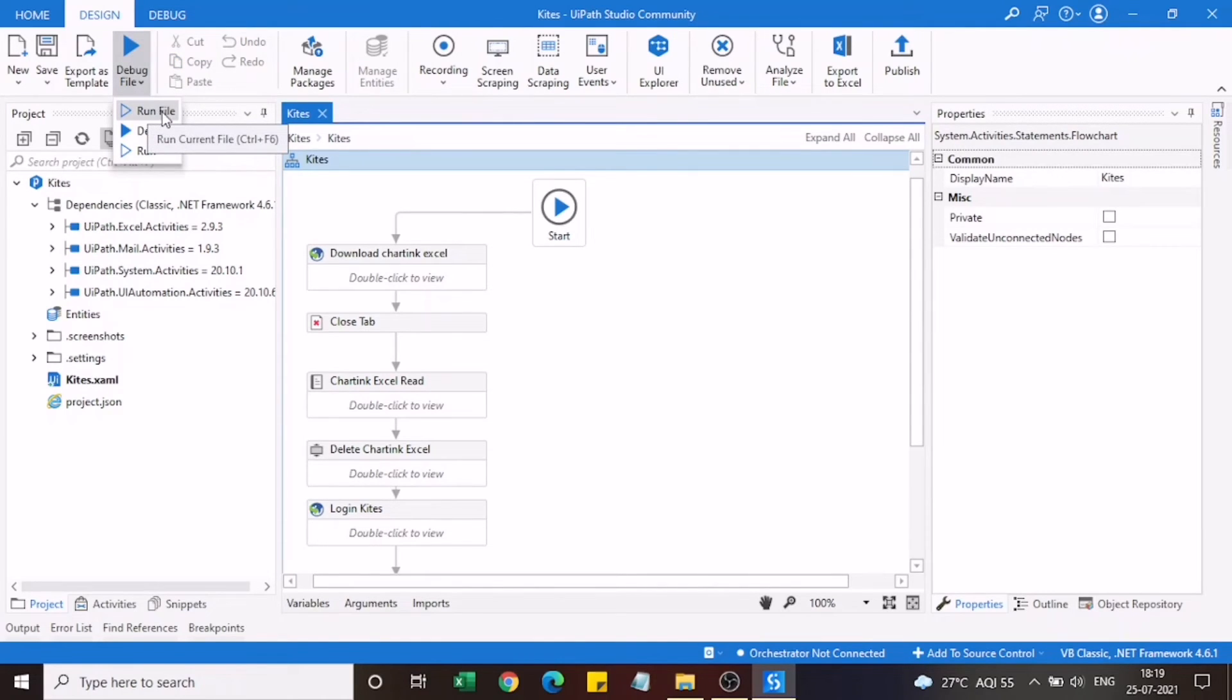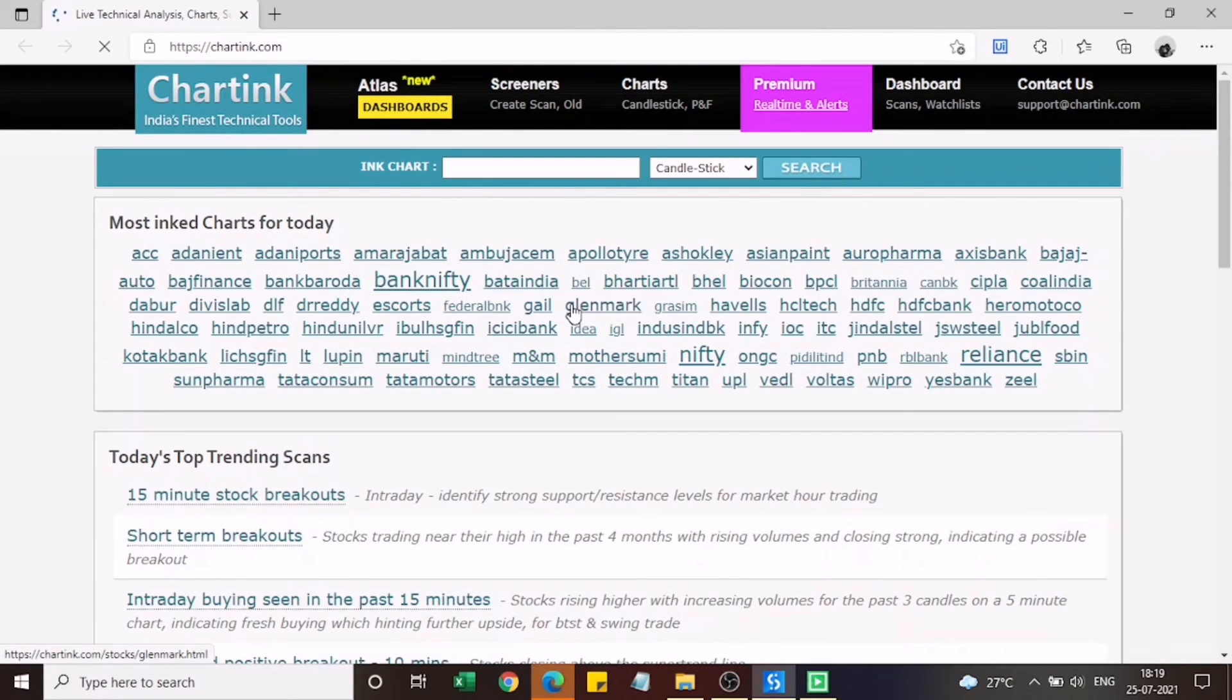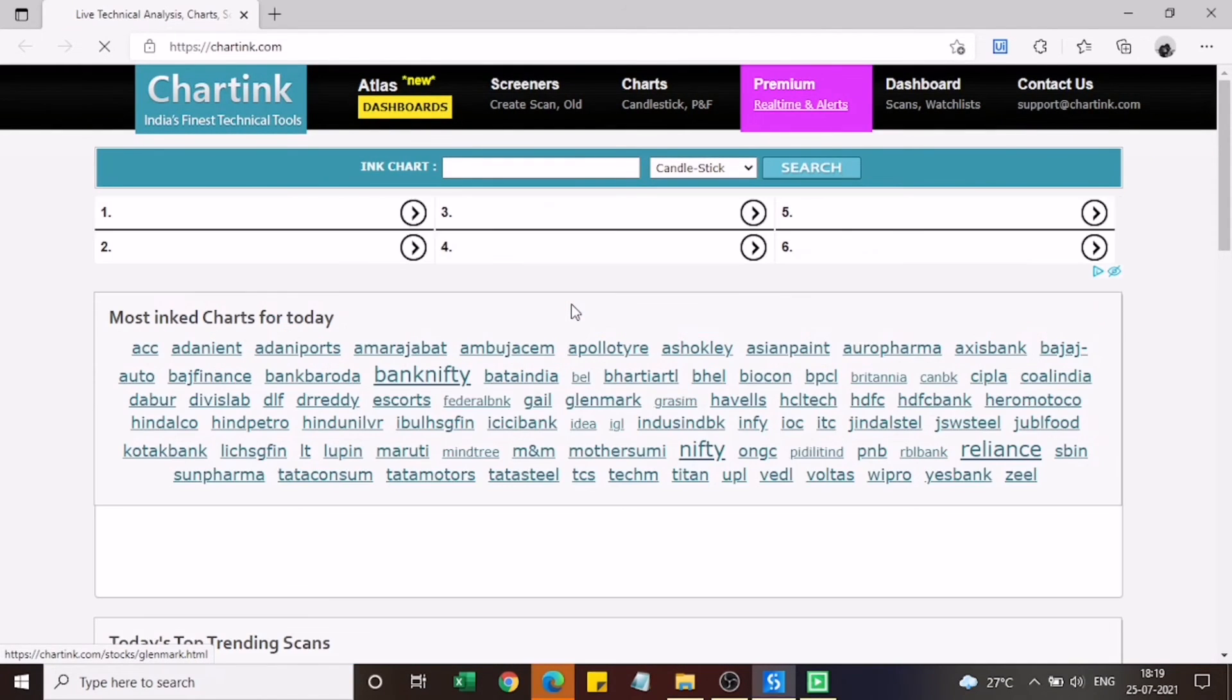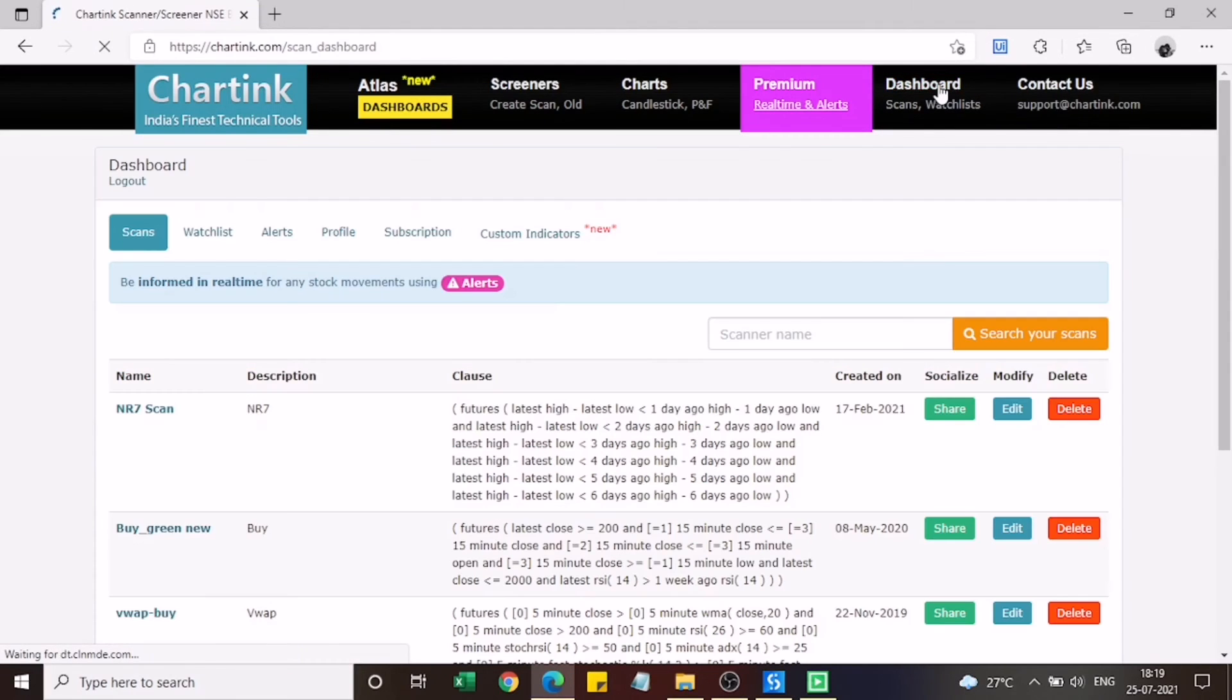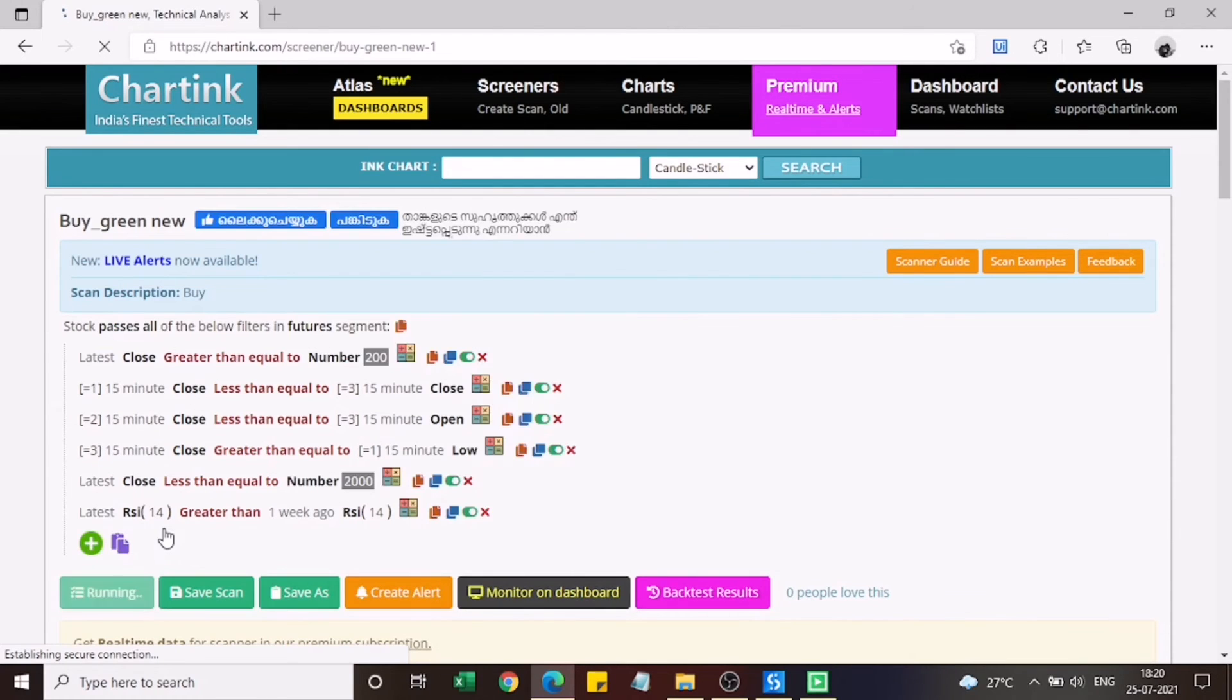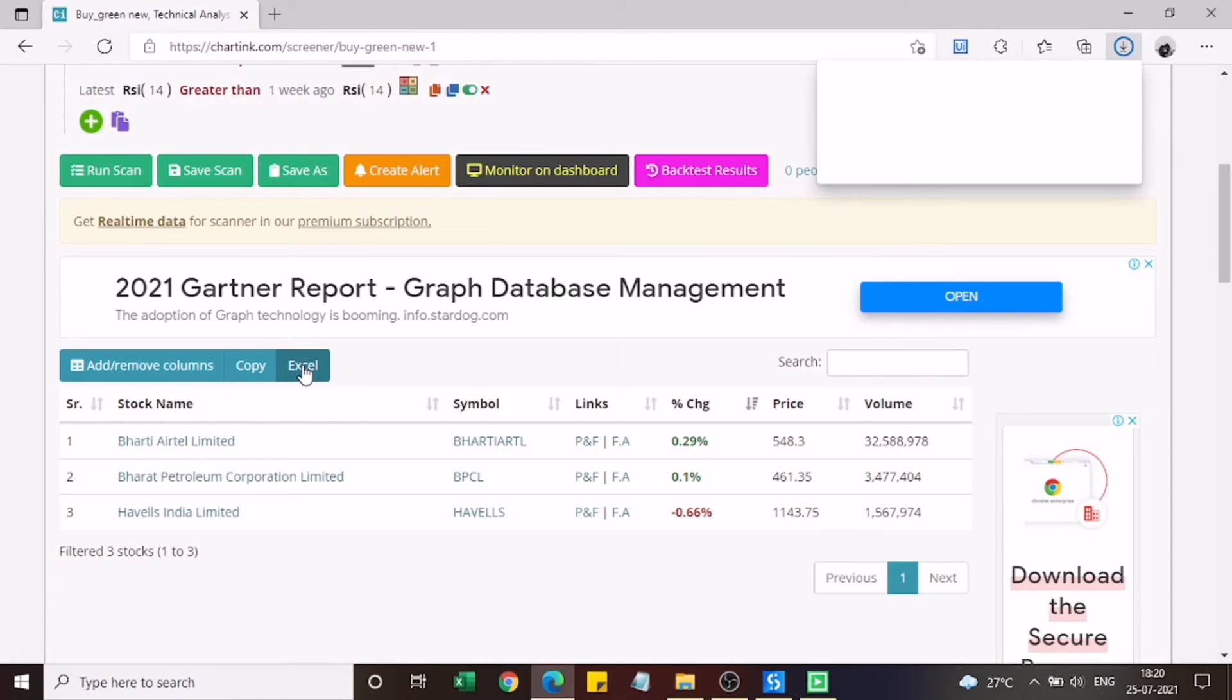As you can see I have run the file. It opens the charting website and after that it goes to the dashboard and selects the screener which I have created. After that it's going to download the Excel.